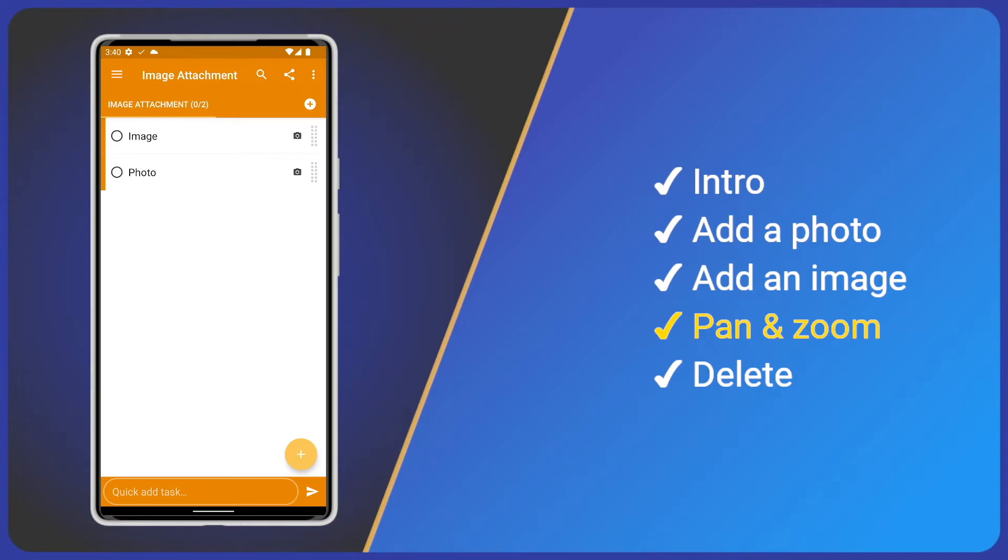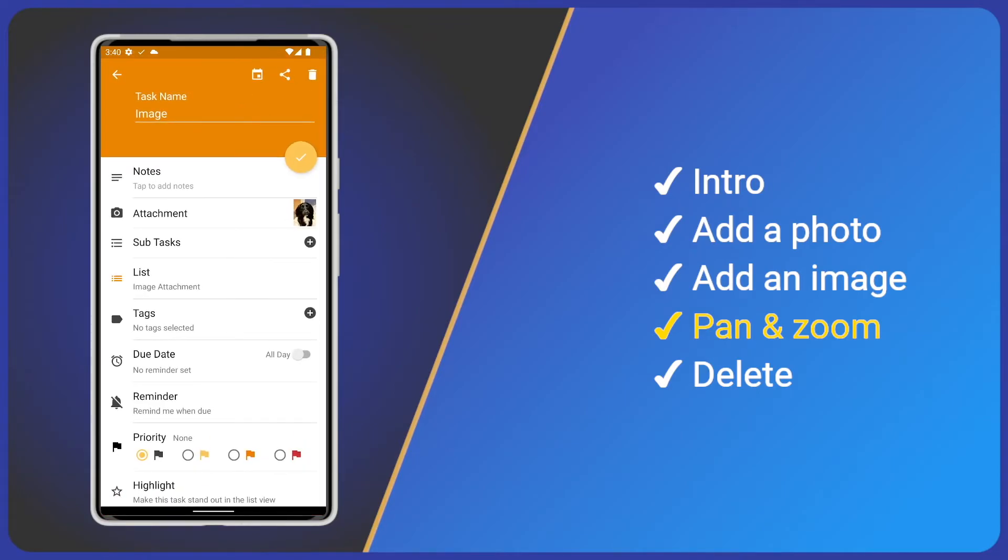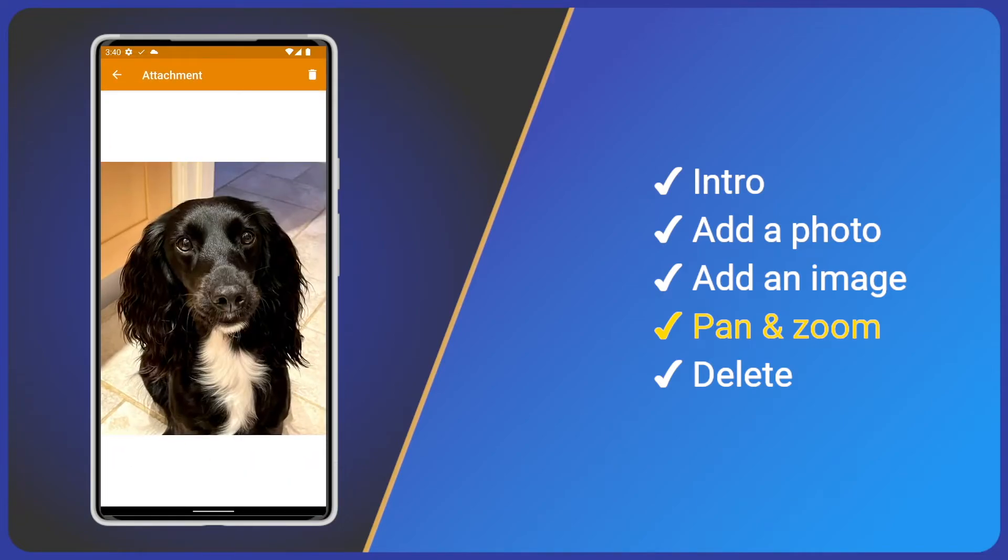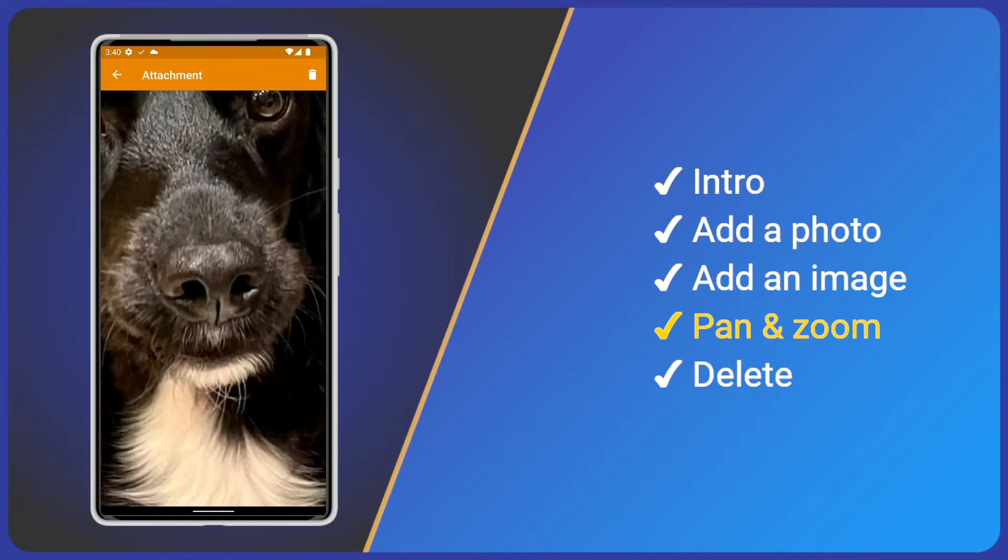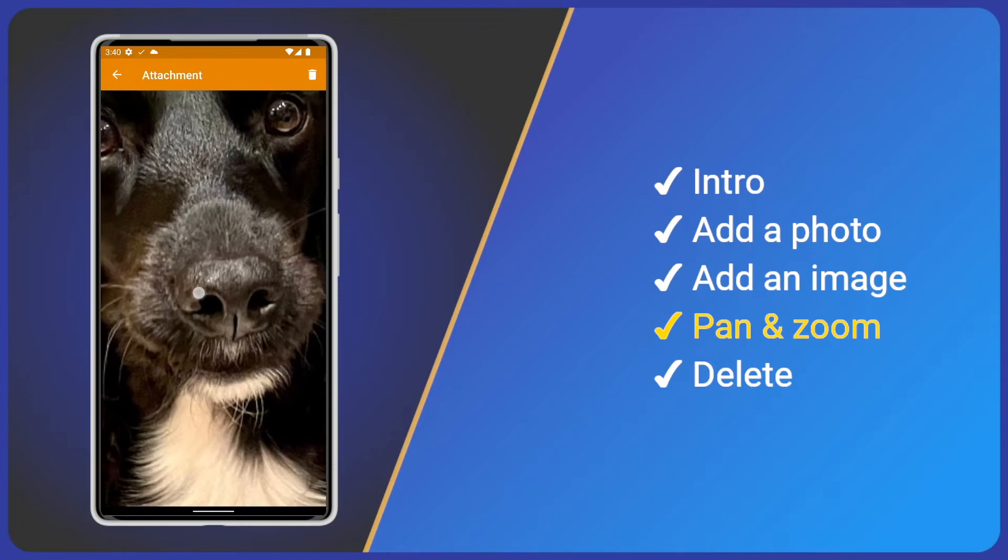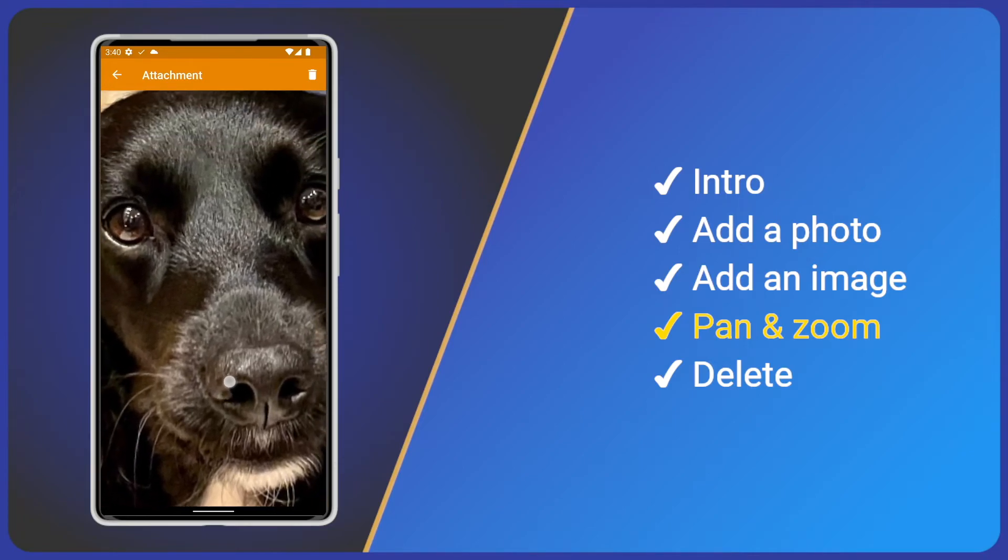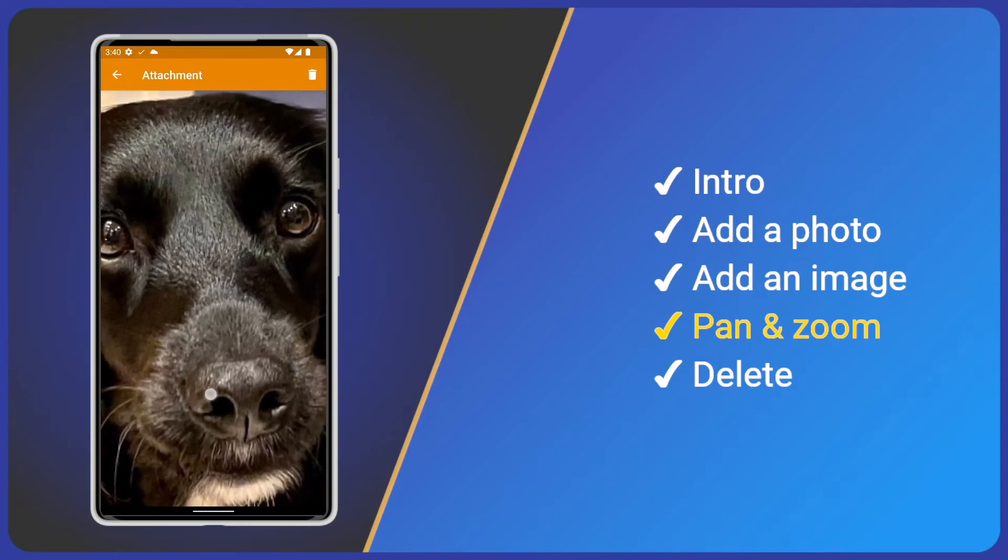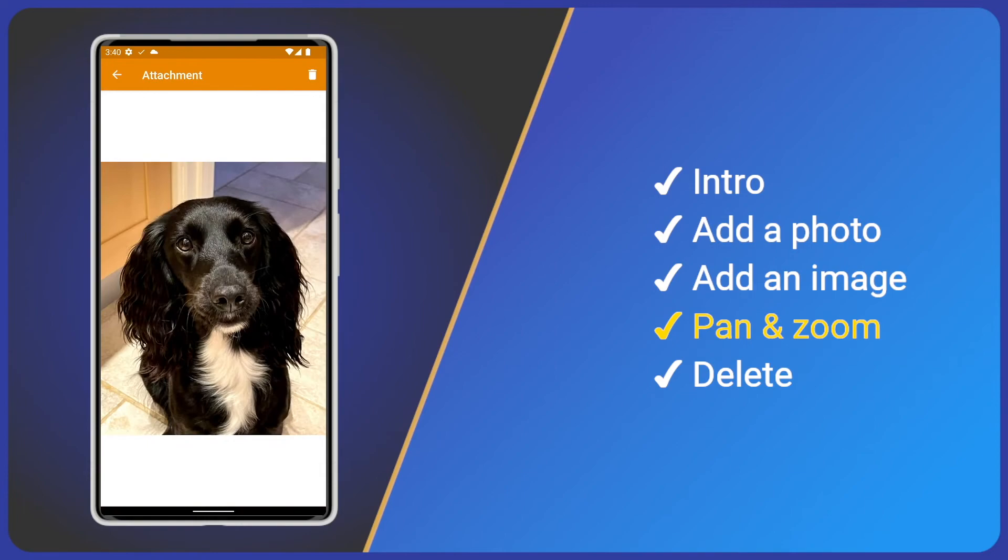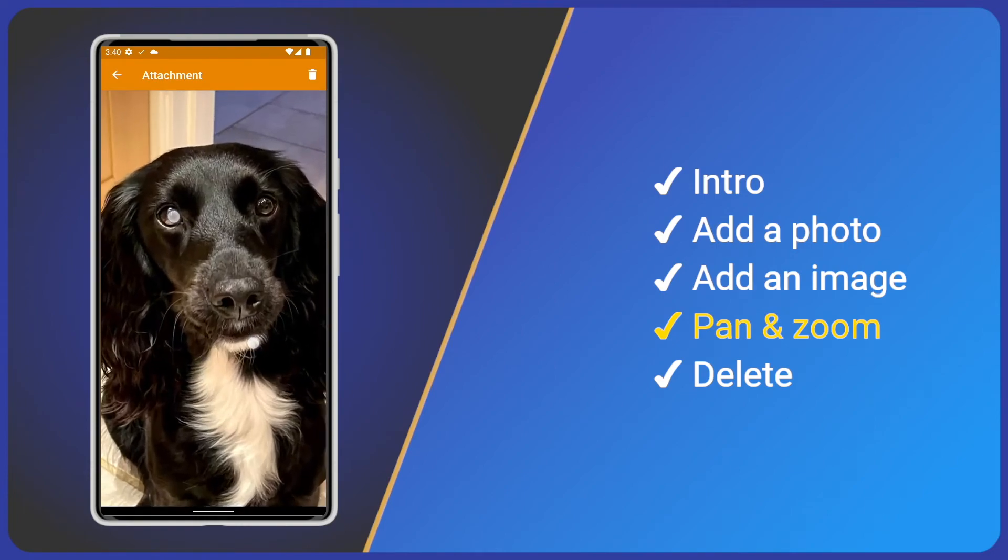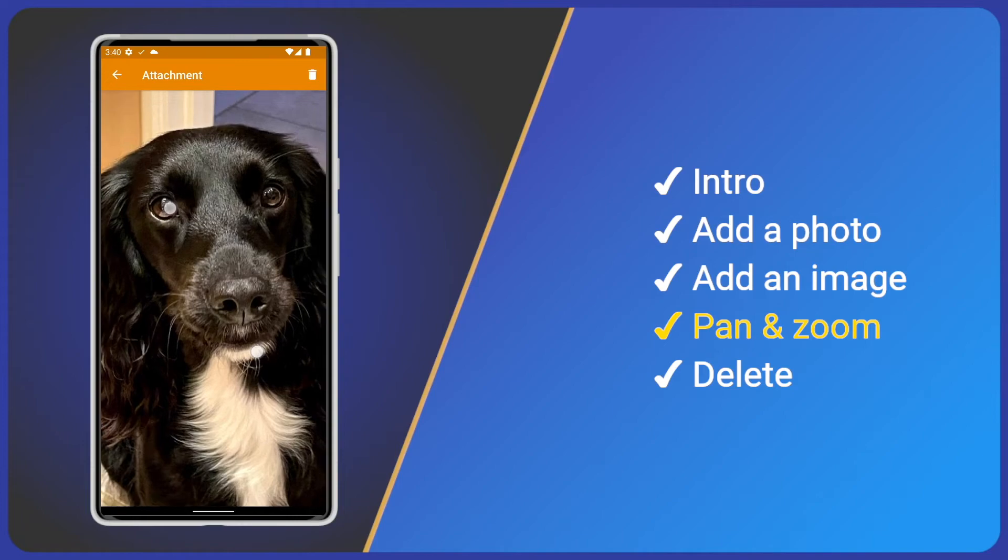If we click to edit a task then click the image to view full screen. Now we can double tap to zoom and swipe to pan around the photo. Then double tap again to zoom out. Finally we can use a pinch gesture to zoom in and out like this.